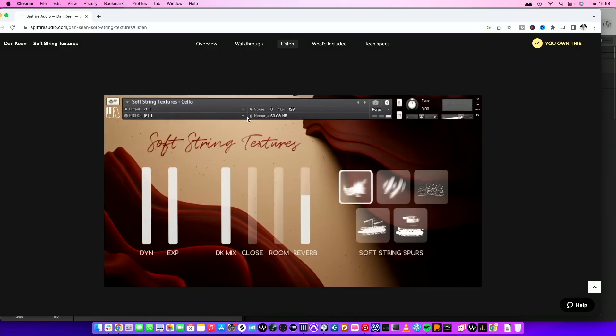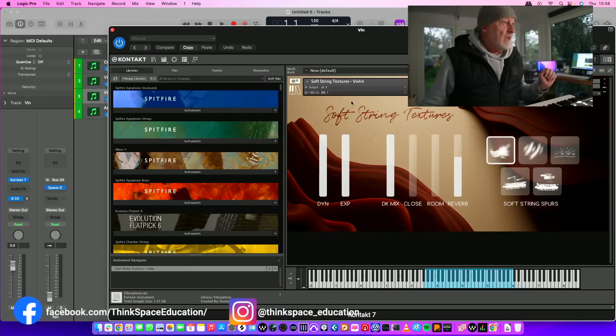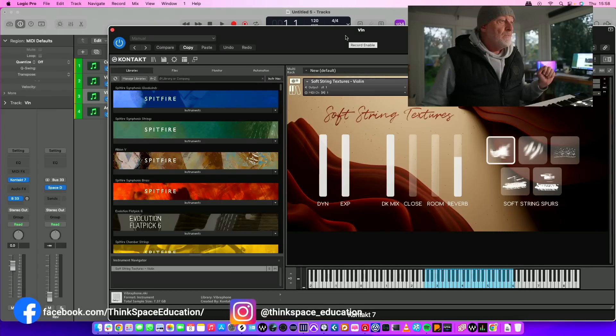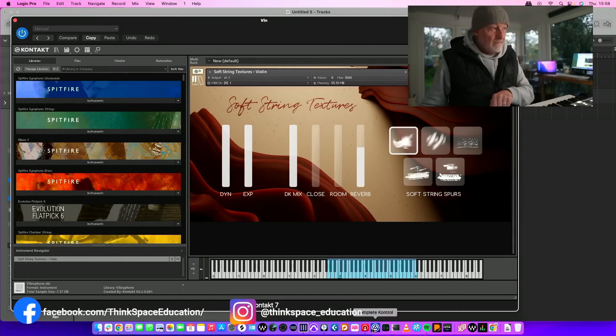It's Dan Keane's Soft String Textures, currently on sale at 79 pounds, dollars, euros, whatever. Normal price is 99, so I'll put a link down below. Let me get it up for you and I'll show you what this does and why this is cool.